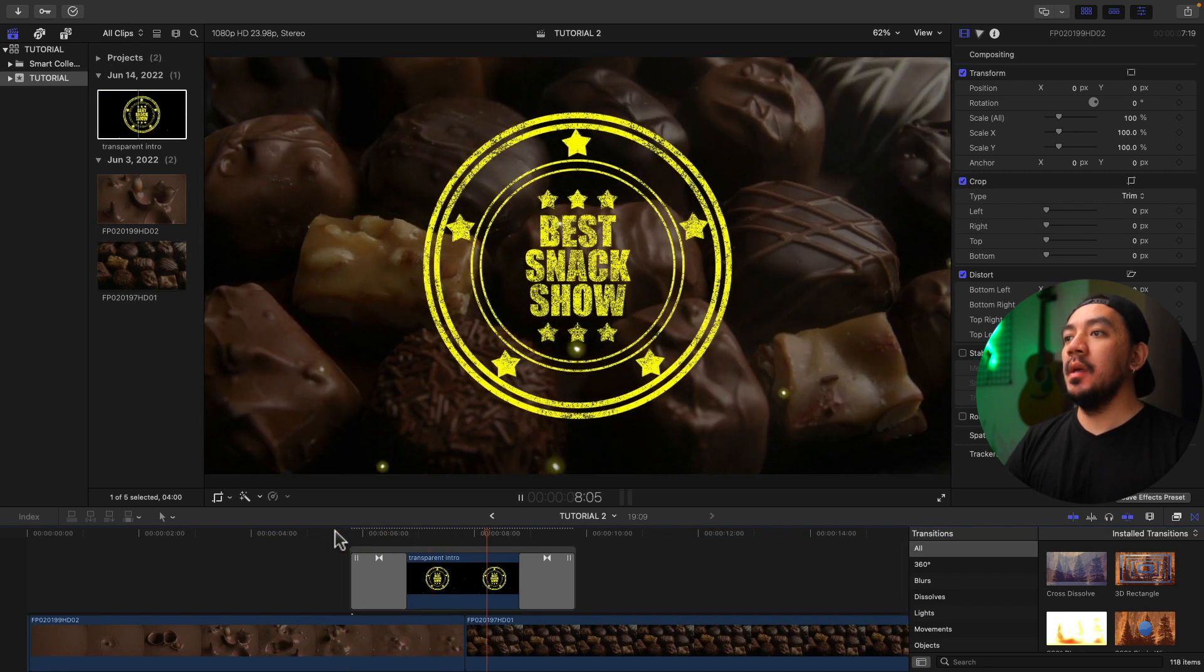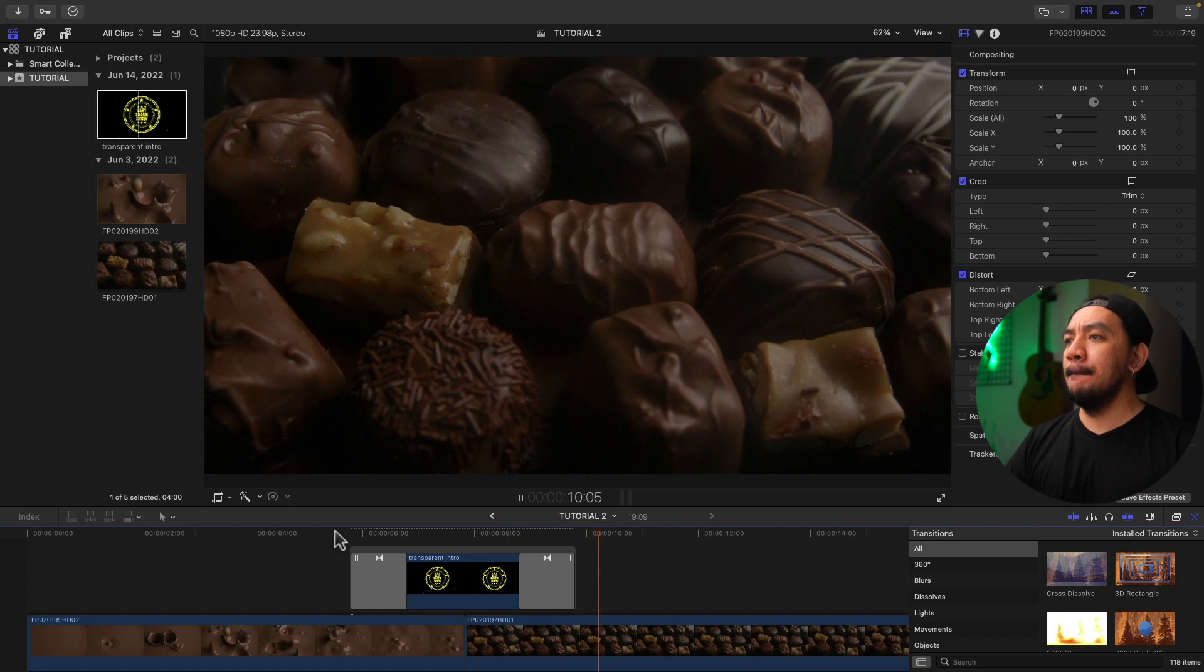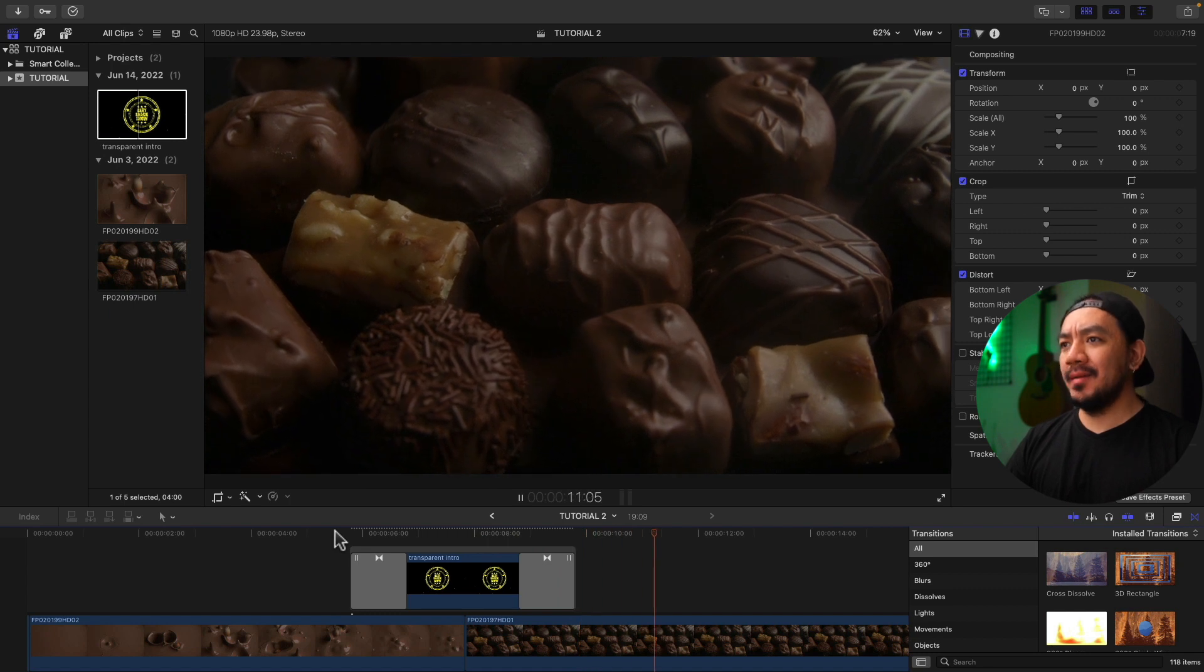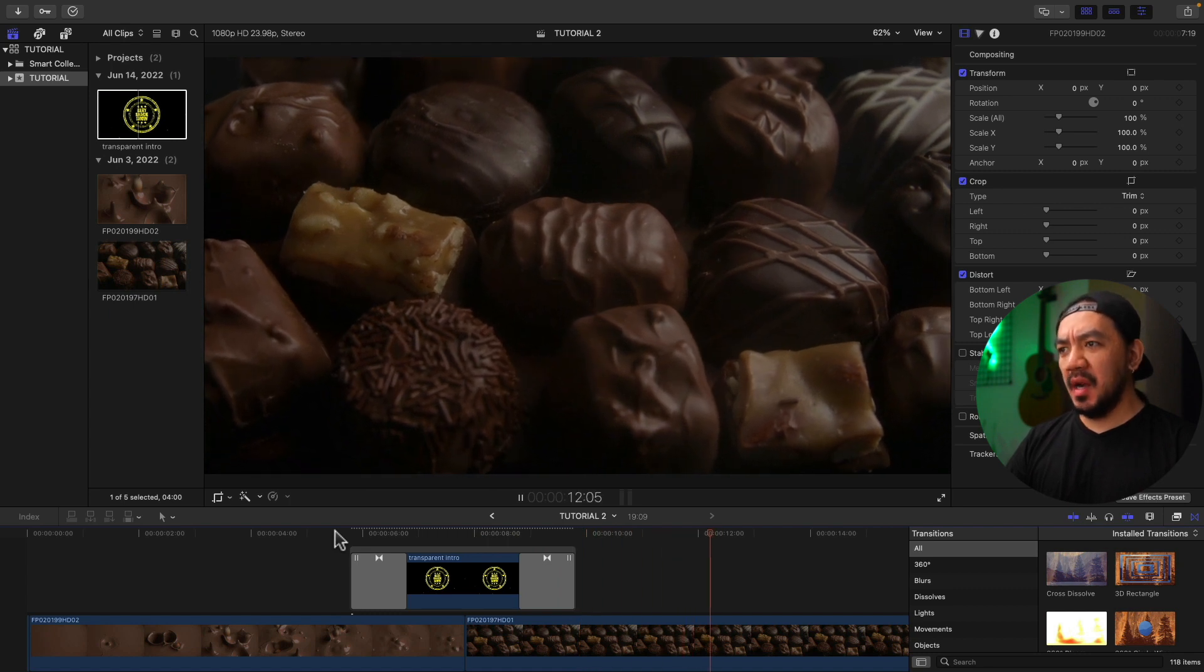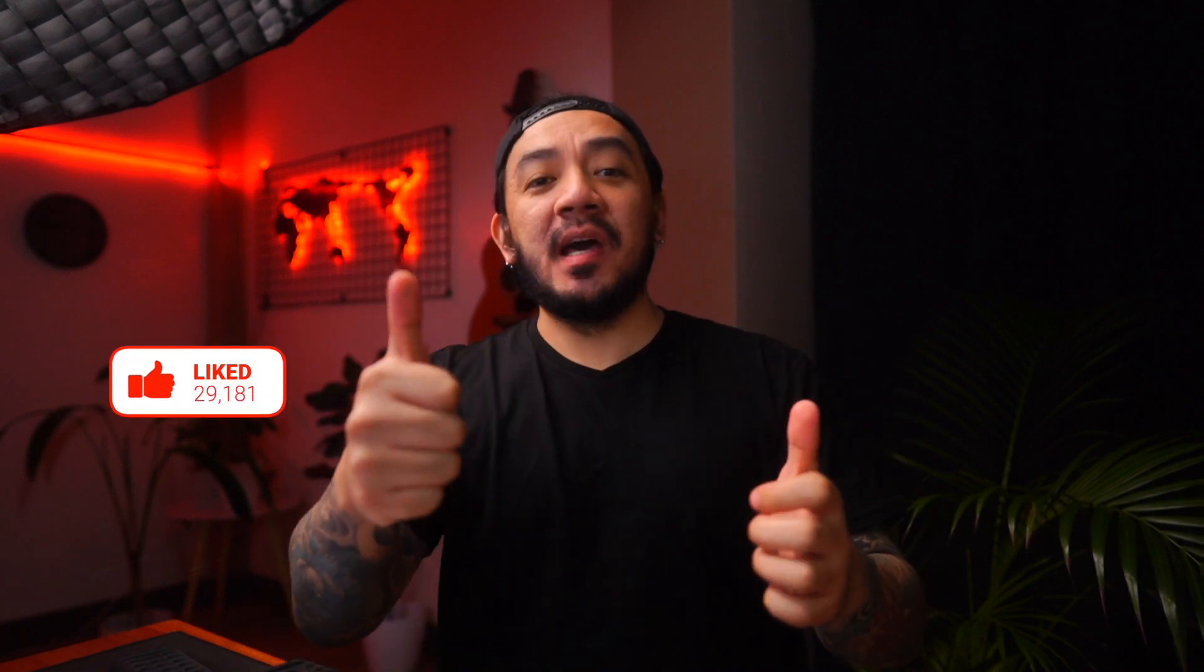Oh yeah. Look at those chocolates. Oh yeah. If this video has been helpful to you, go ahead and hit that like button. I would really appreciate it.